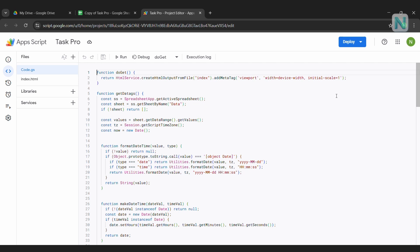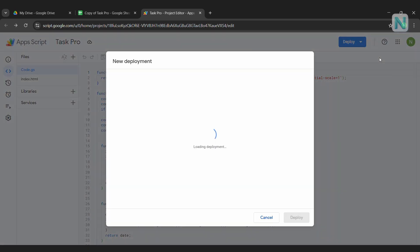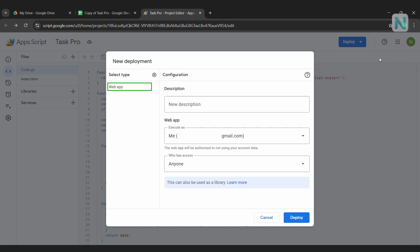Now, let's deploy it. Look at the top right corner of the Apps Script window and click the blue Deploy button, then choose New Deployment. When the deployment options appear, select Web App as the type. You can enter a description for your deployment, for example, Task Pro Web App.